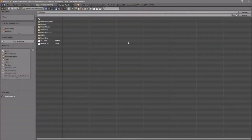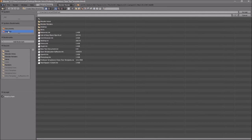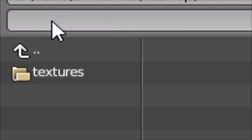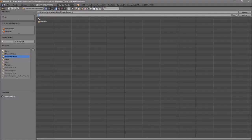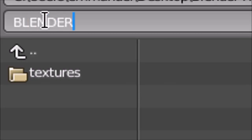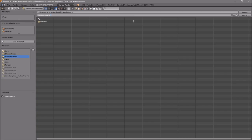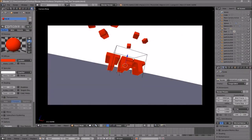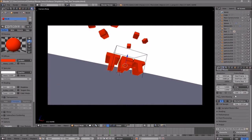Click the folder and select wherever you want to save it — I'm going to save it on my desktop under 'Blender Renders'. In the name slot you can name it whatever you want; I'm going to name this 'Blender Intro', then click Accept.